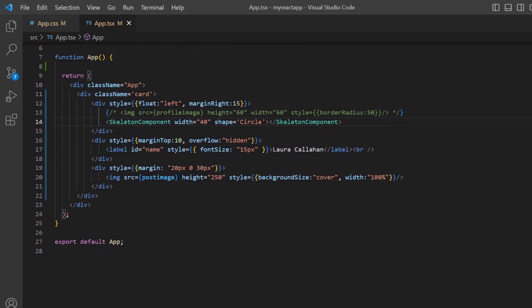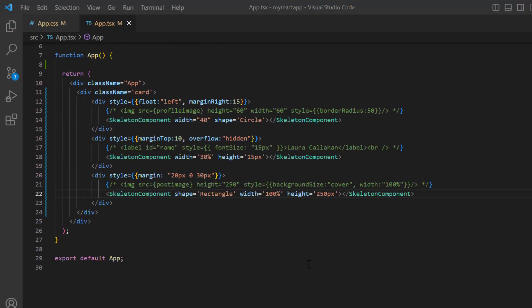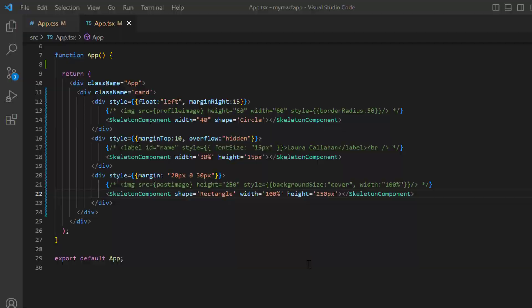Next, I add the skeleton components for the other elements in this layout. I have used a rectangular shape for this skeleton. Look here, you see a card with just a skeleton of its content instead of the actual text and images.